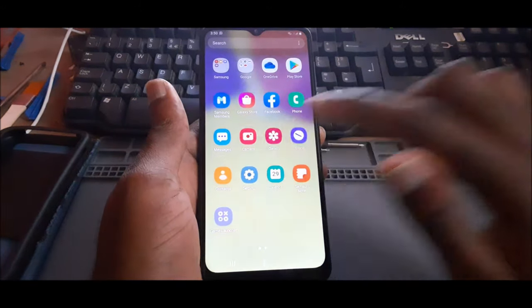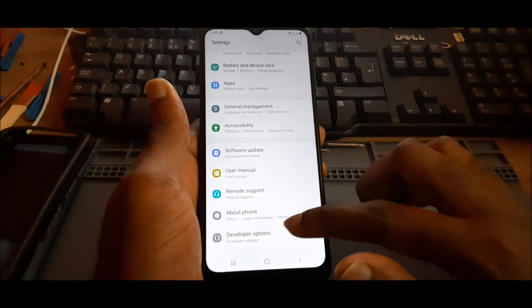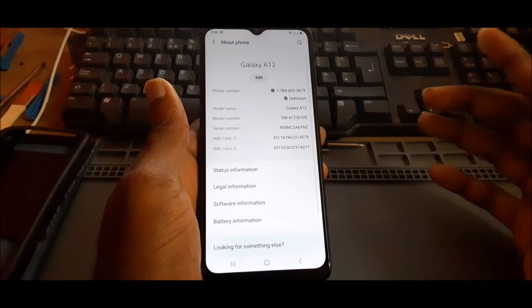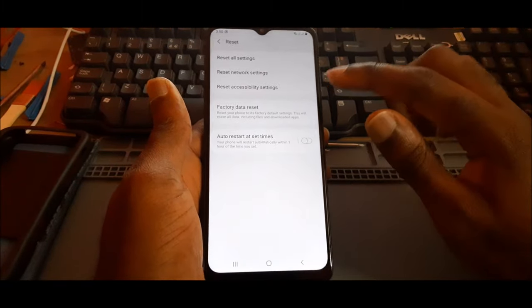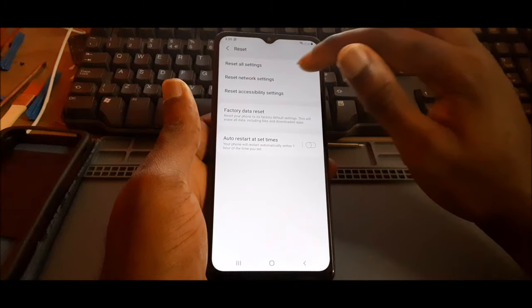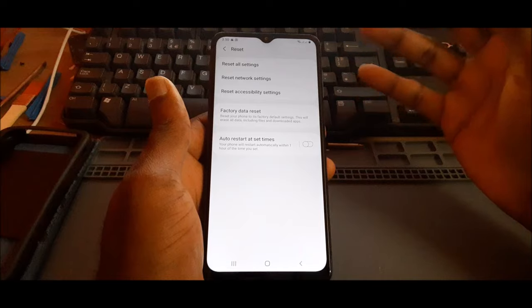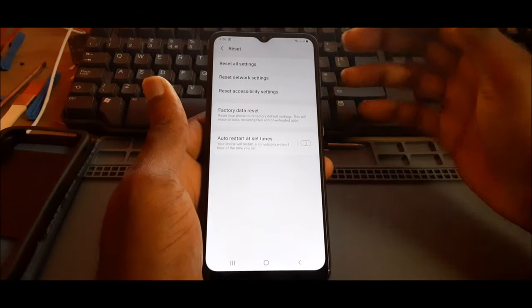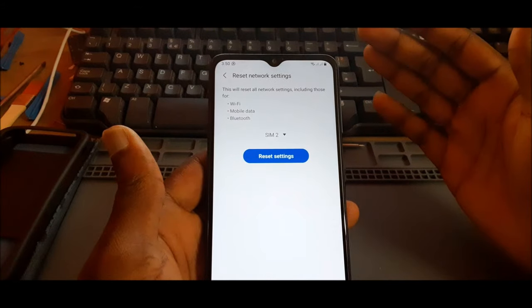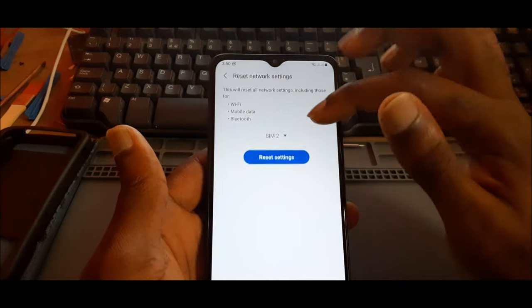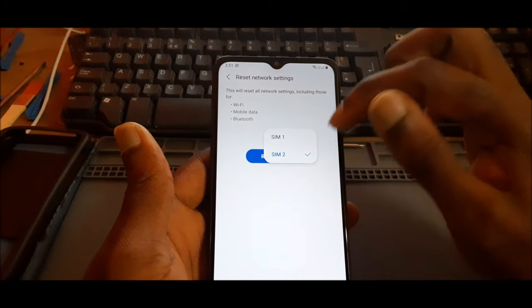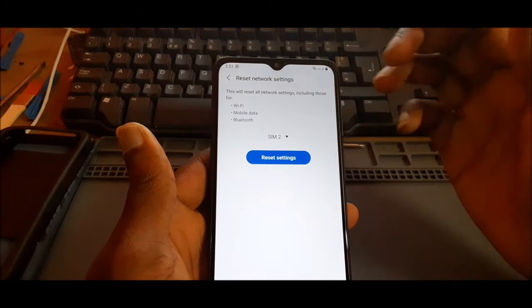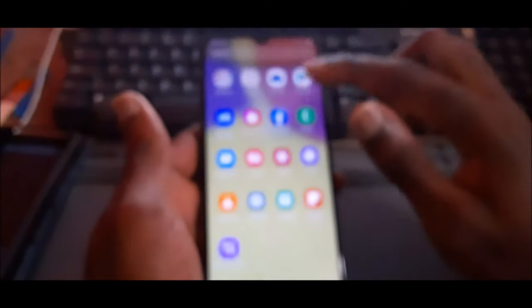The first thing you want to do is go to your settings. You want to go to reset, so you can find anything about phone. Depending on the device, you hit reset. What you want to do is reset network settings. This is if there's a problem with your network, signal, or SIM card. This will also reset Wi-Fi, mobile data, and Bluetooth. You can see we have SIM 2 there. We can choose SIM 1 or SIM 2 and reset the settings.